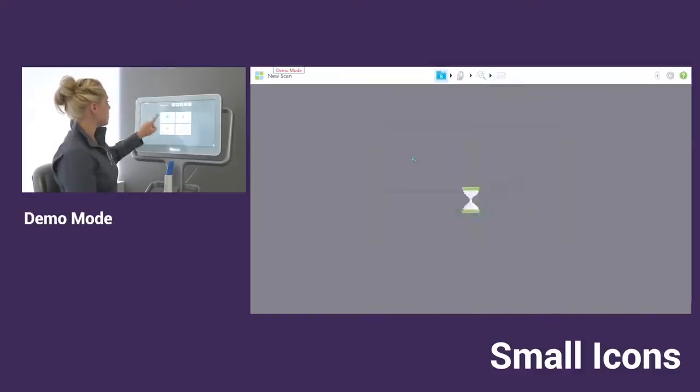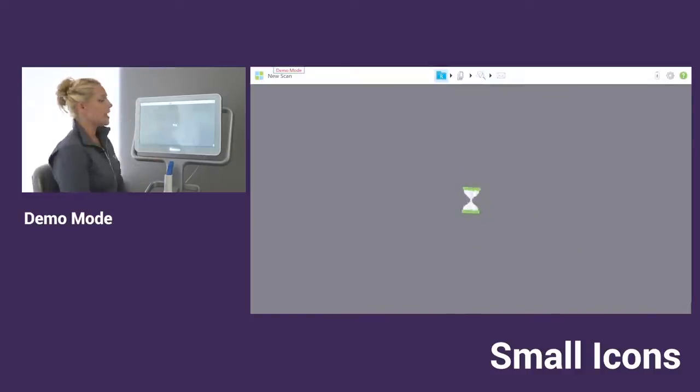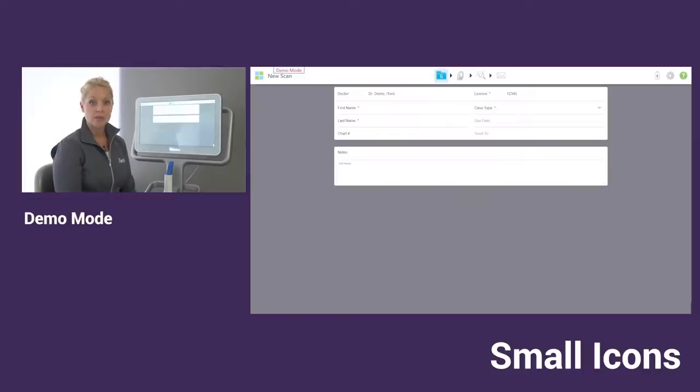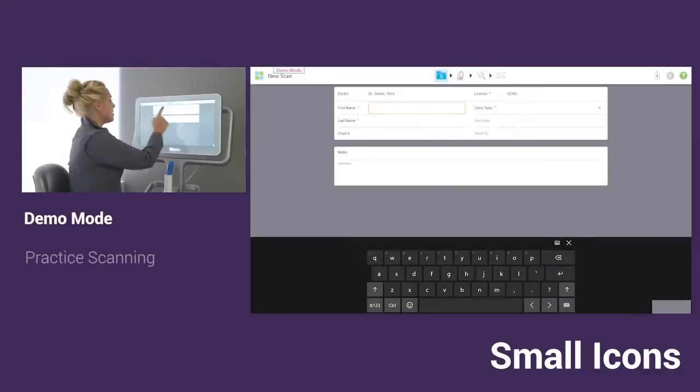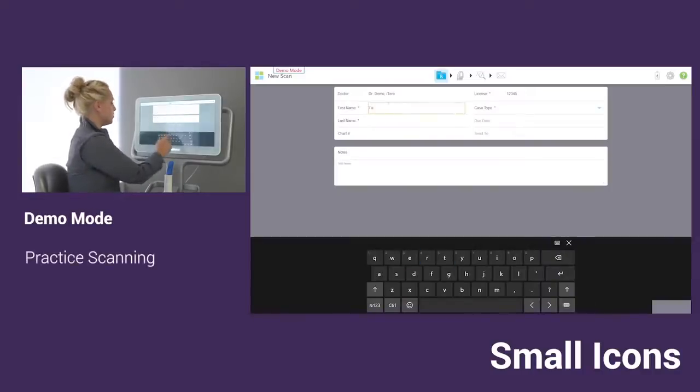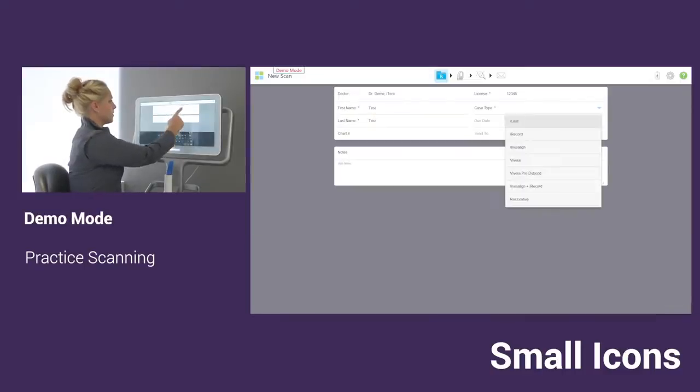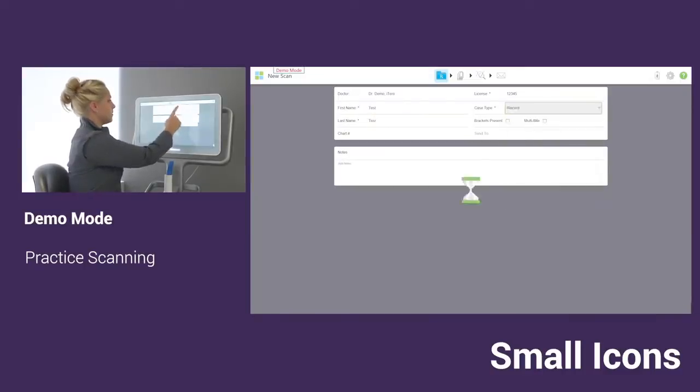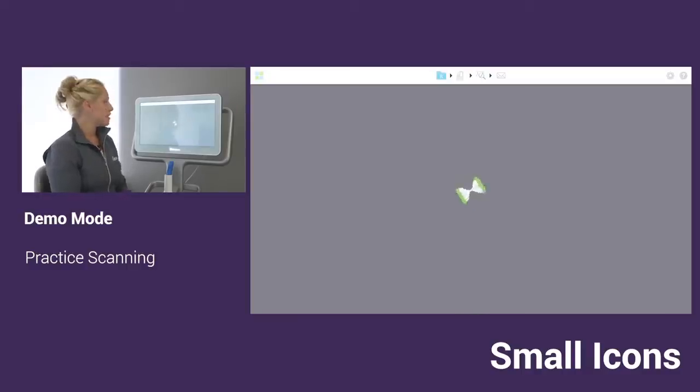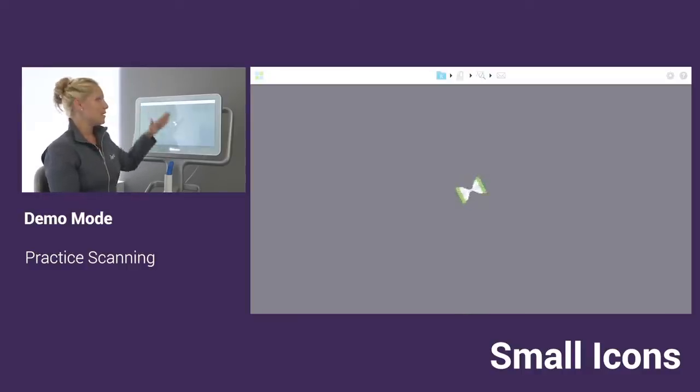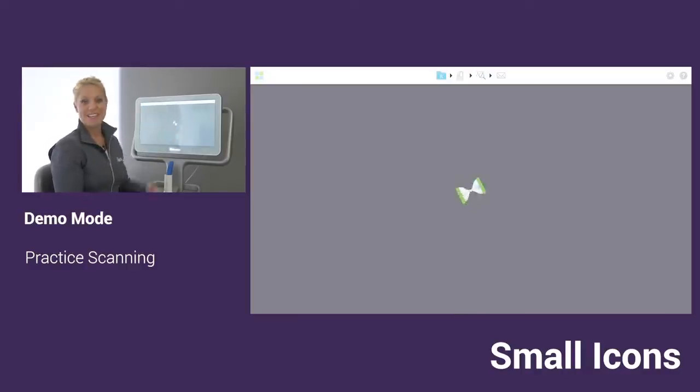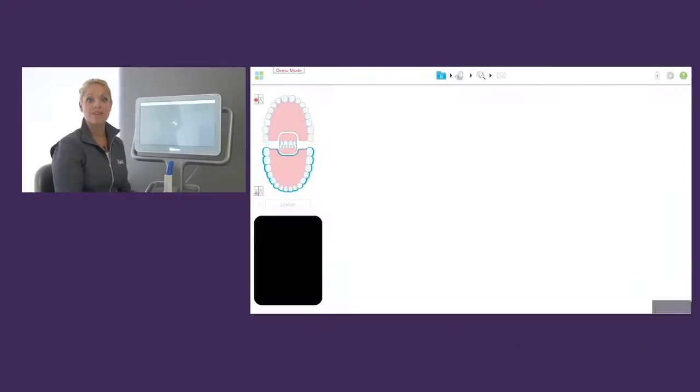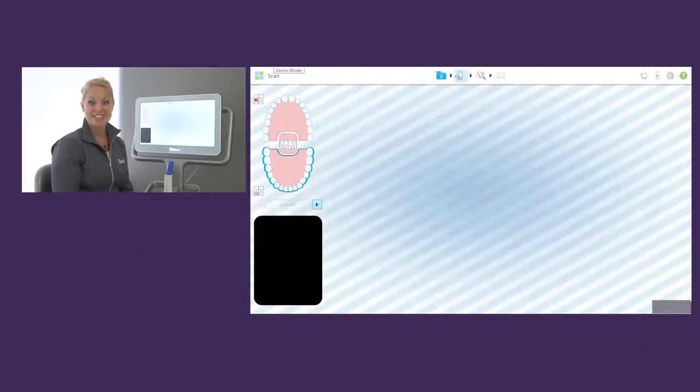You'll notice that when you go to practice scanning for demo, the screen will look a little bit different. When we are in the scanning screen for demo, you'll see that the background will be some stripes in the back, some blue and white stripes. So that will be your reminder that this case will not be able to be submitted.